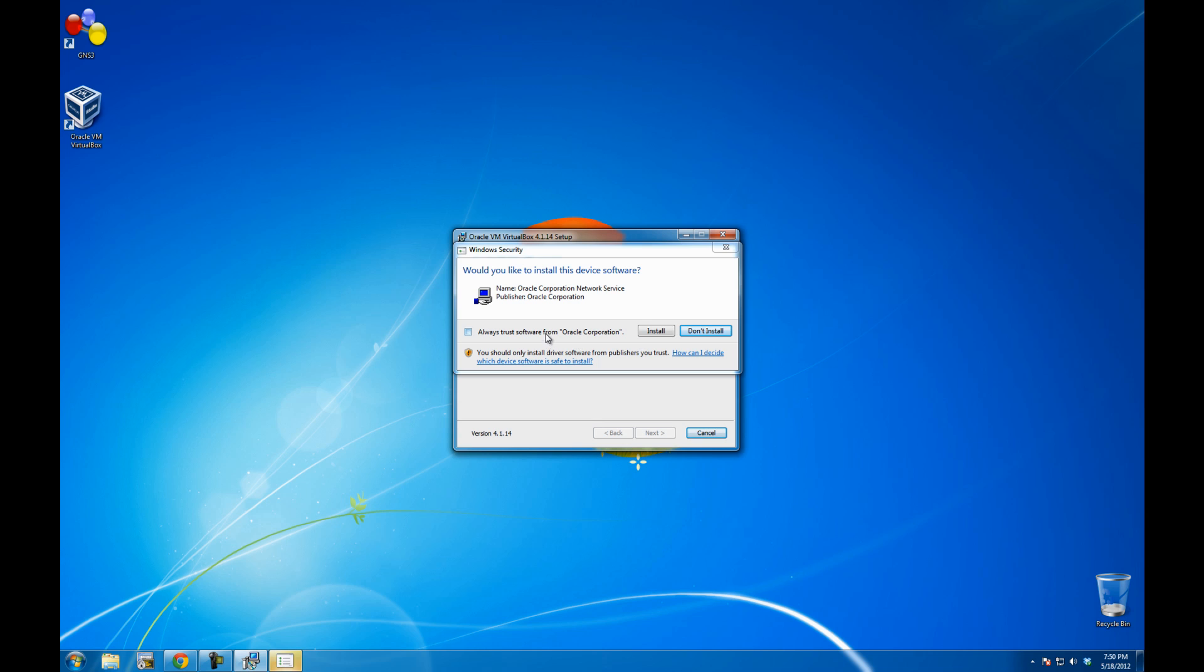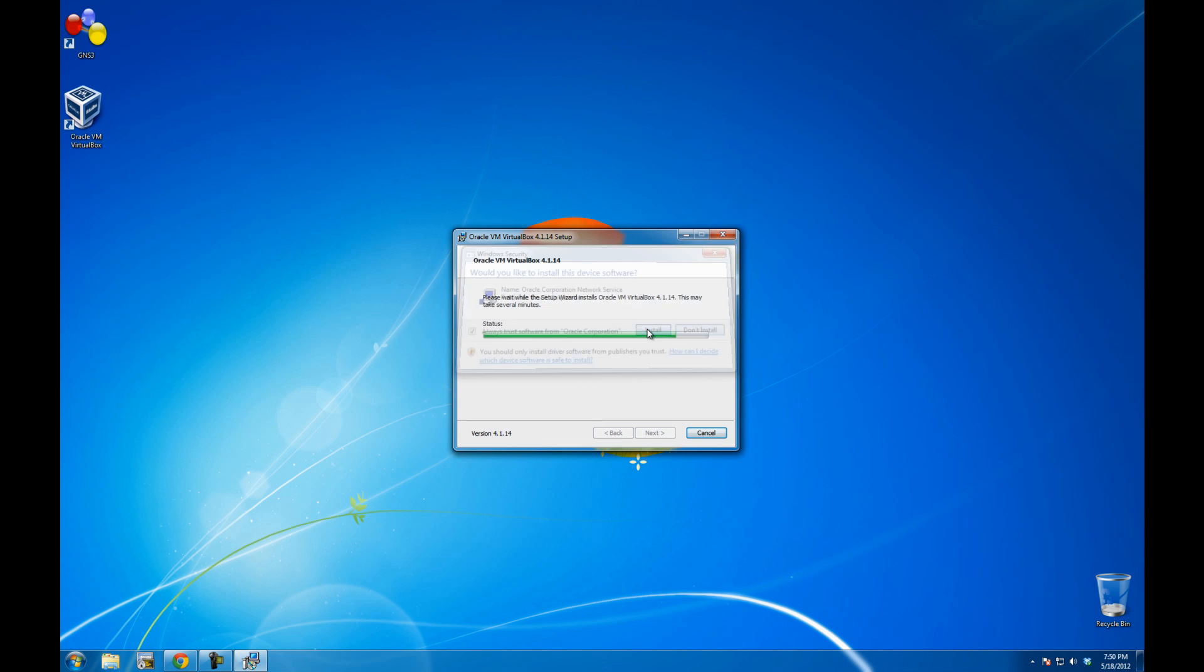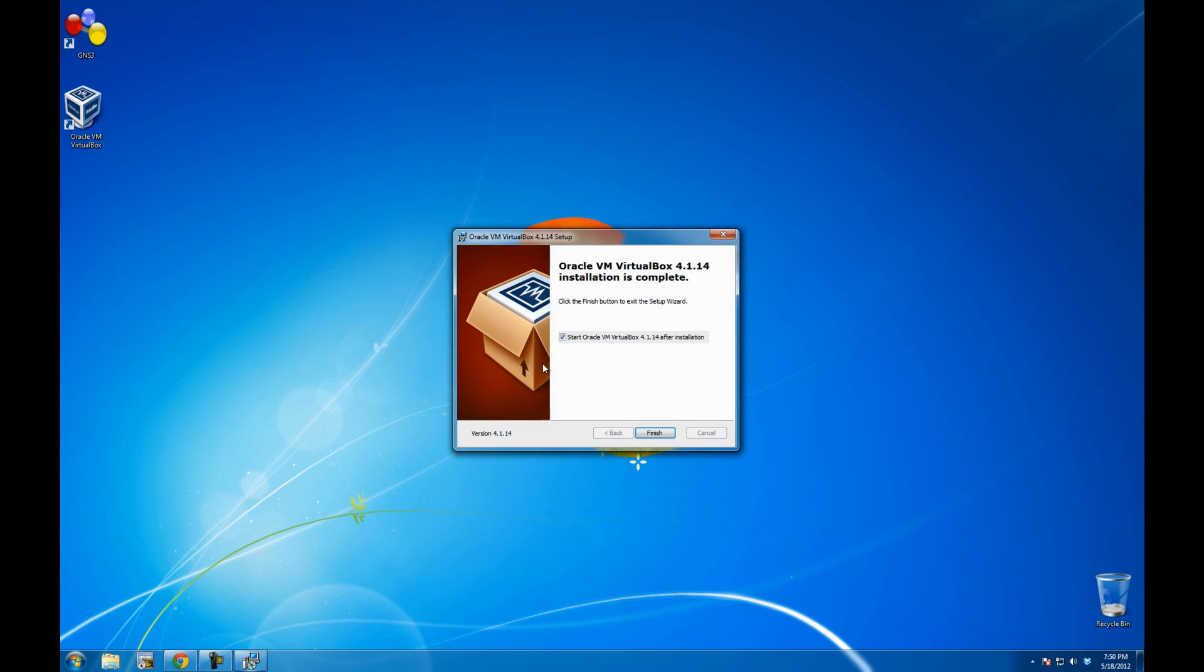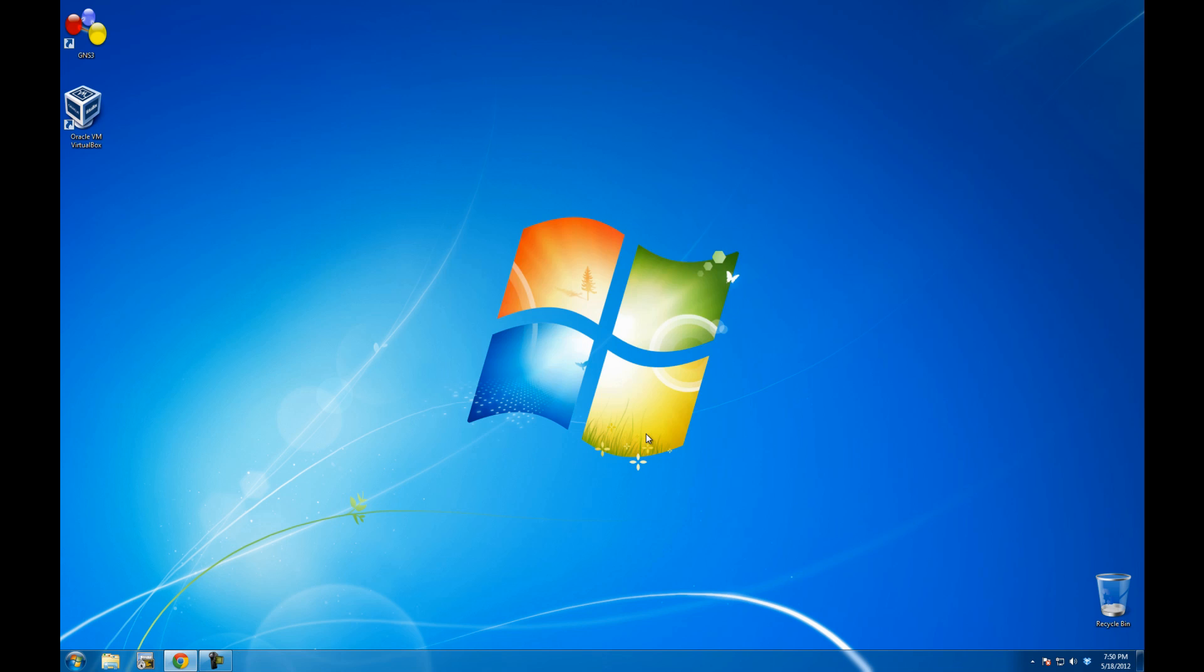Always trust software from Oracle. Start Oracle here, why not. So I'll go finish.